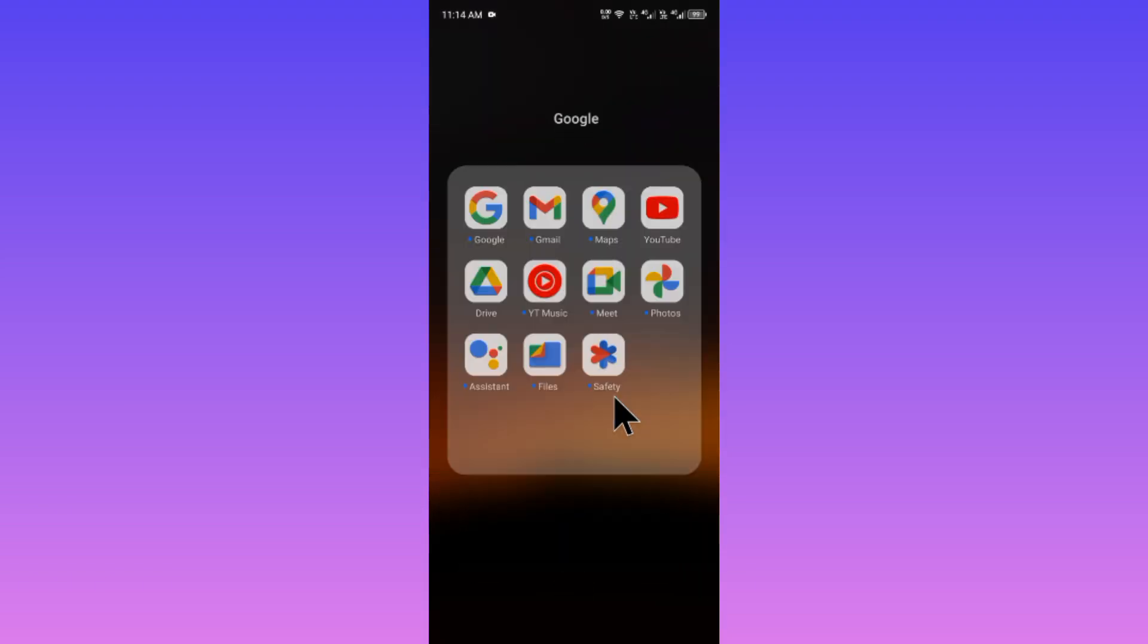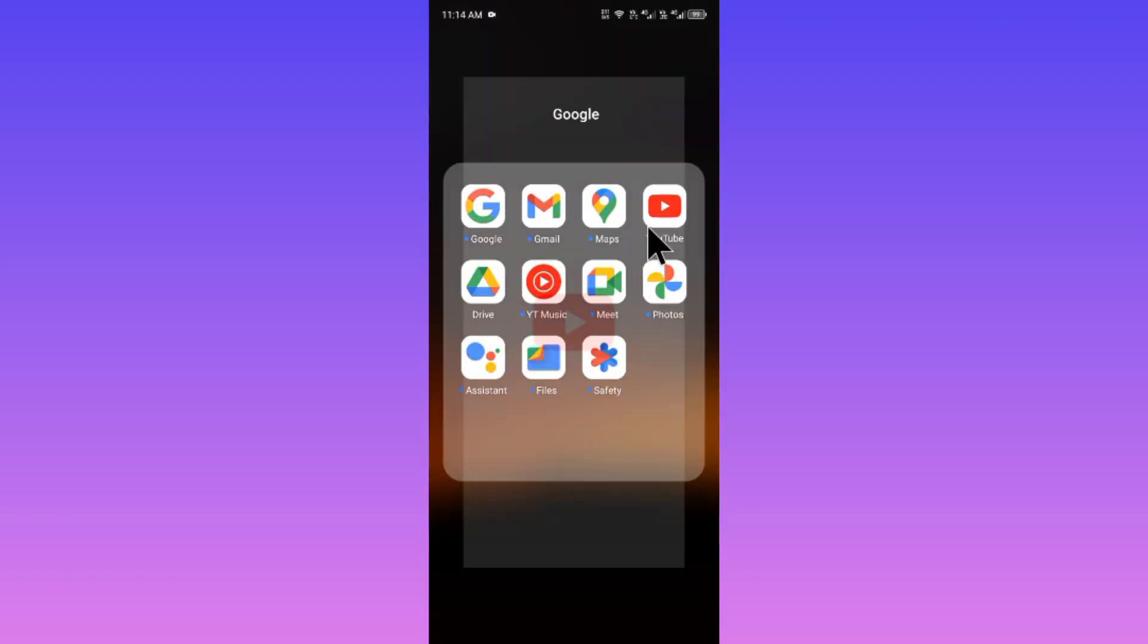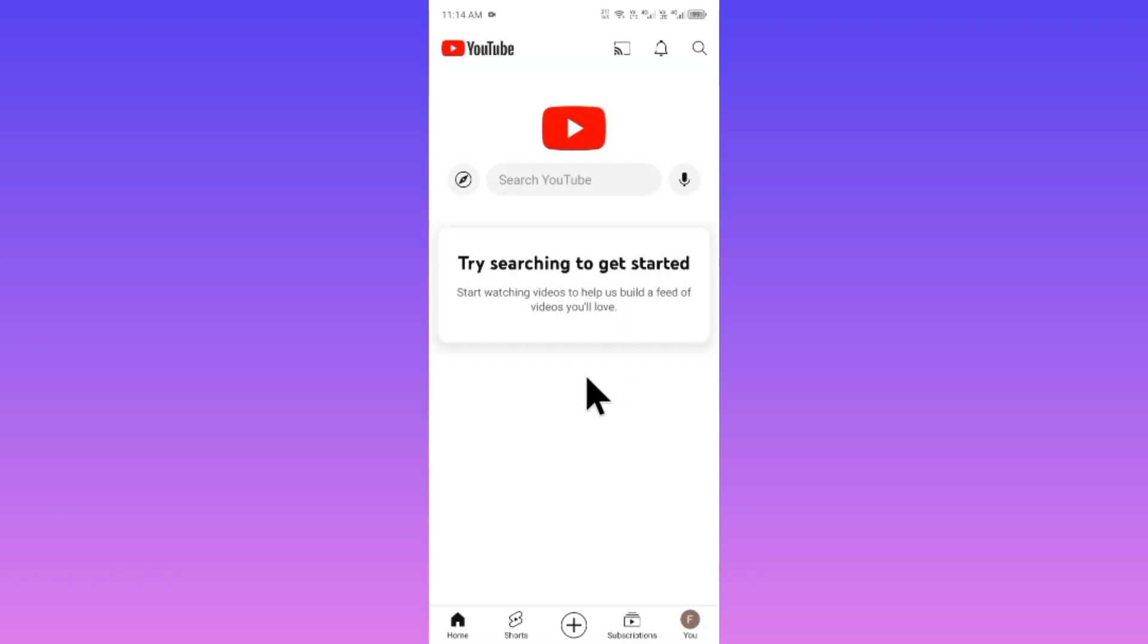First of all, you have to open your YouTube and check if you have this type of problem. No need to worry, there are many ways to fix this problem.